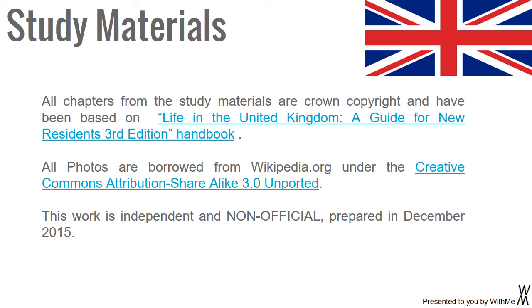Study Materials: All chapters from the study materials are Crown copyright and have been based on 'Life in the United Kingdom: A Guide for New Residents,' third edition handbook. All photos are borrowed from wikipedia.org under the Creative Commons Attribution Share Alike 3.0 Unported. This work is independent and non-official, prepared in December 2015.